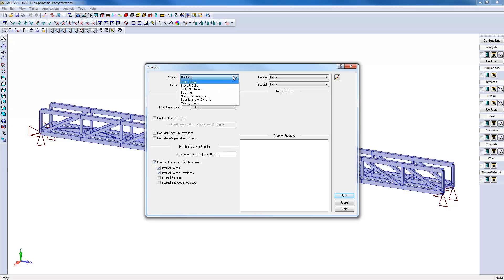However, when verifying the limit states using the steel module, you can specify an unbraced compression length for the top cords in the steel tab of members.